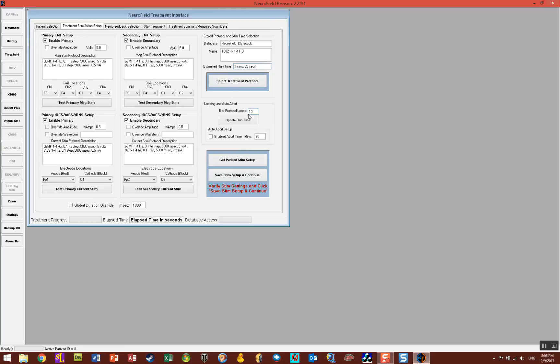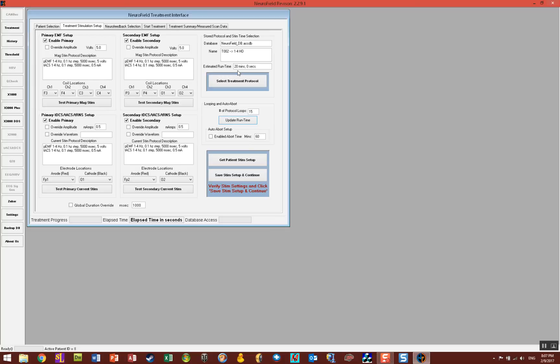If you want to give a 20 minute session then you want to increase the amount of loops. Let's say I make it 15 and then I click on update runtime. You'll notice it says 20 minutes now estimated runtime. You should note that the estimated runtime is always less than the actual runtime.